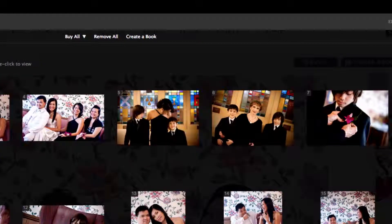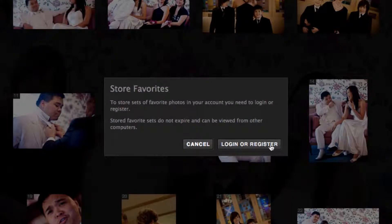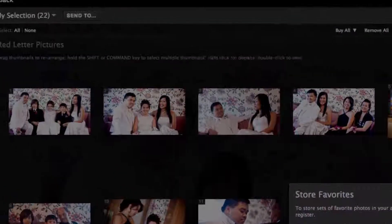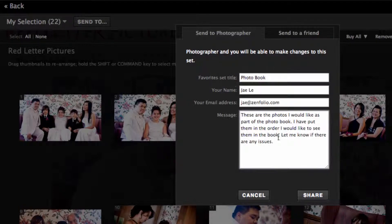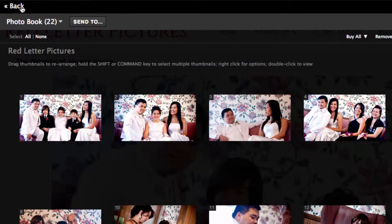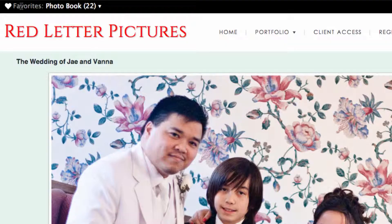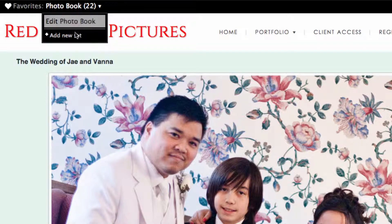If you wish to save your favorites list for future reference, please register. When you're done, send to and share the list with your photographer. Be sure to fill out all the fields before sharing. Go back to your gallery to add more photos to the current list or to create a new one.